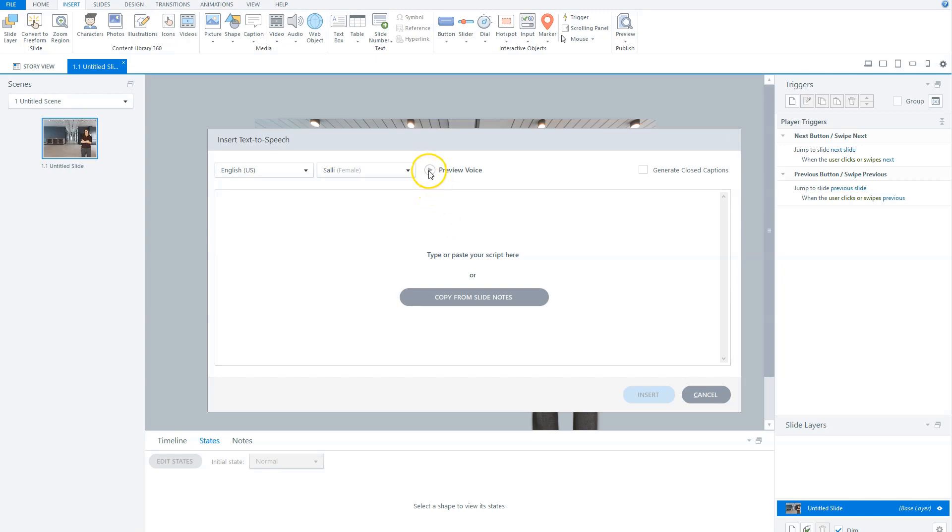So let's hear a preview of Sally. Hi, my name is Sally. I will read any text you type here.